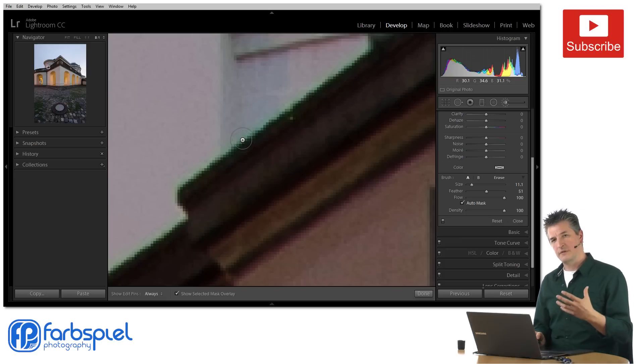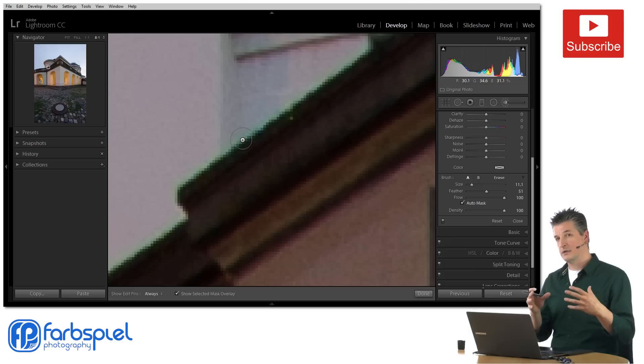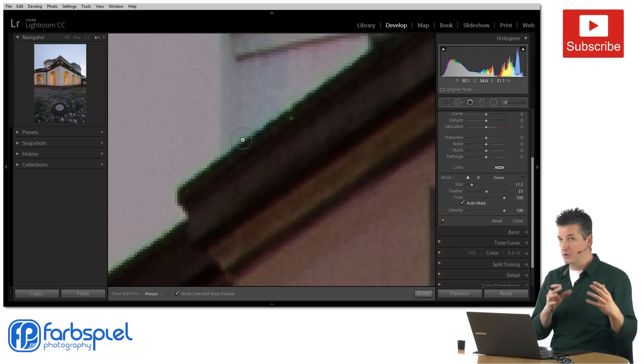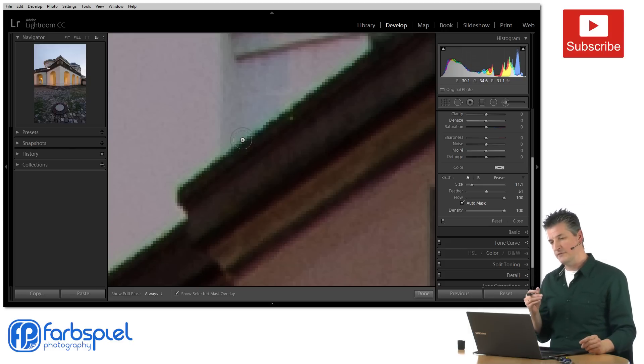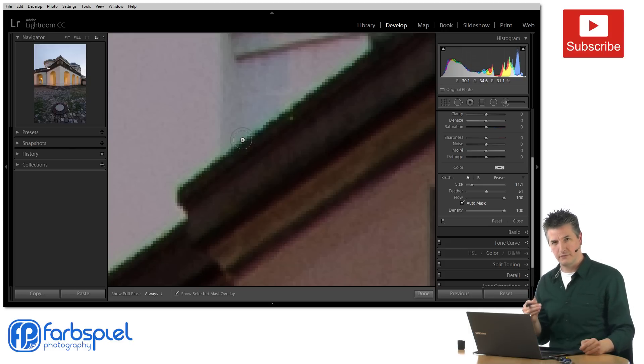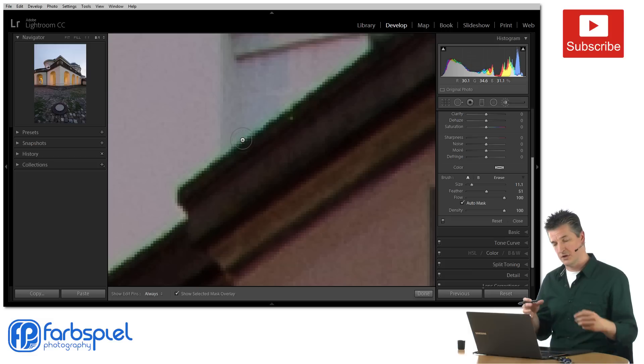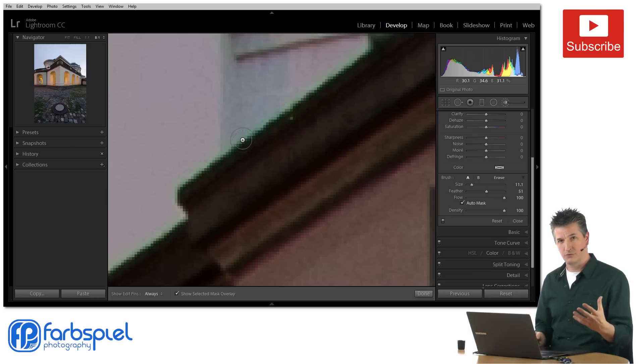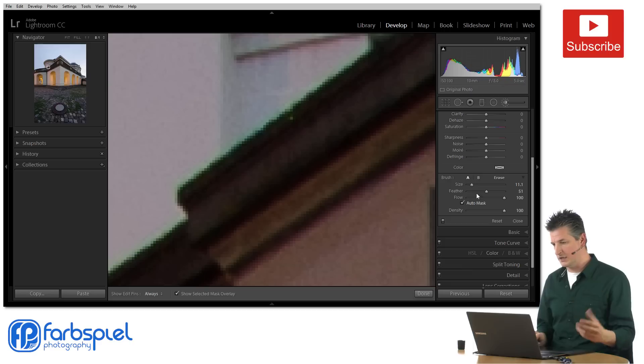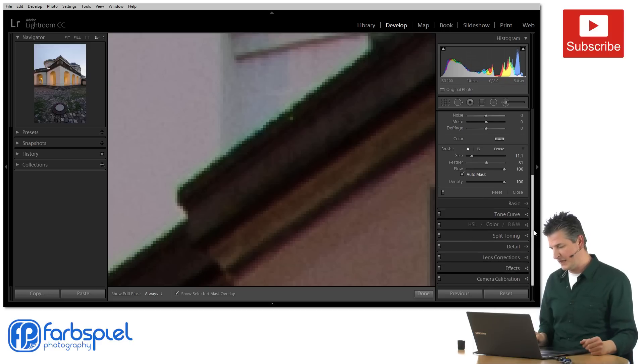And that can give the auto mask feature that we are still going to be using, it's going to give that feature a hard time picking the right pixels because you introduce artificial colors there and that's exactly what Lightroom looks at. The colors of the pixels.